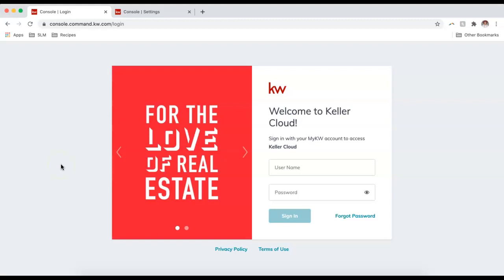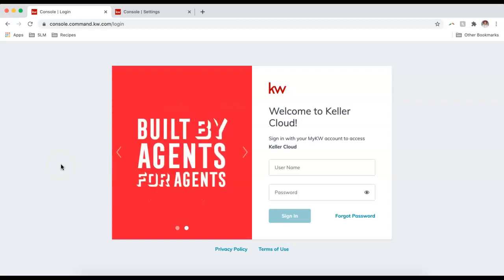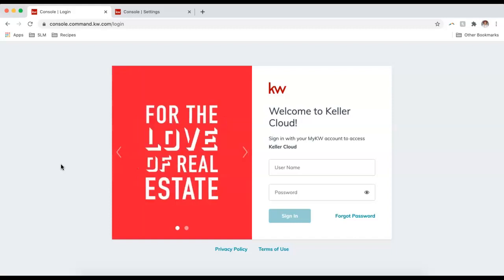Hey guys, this is Bailey with Scott LaRoy Marketing, and today I'm going to show you how you can create an email newsletter through the new email campaign templates in Command.